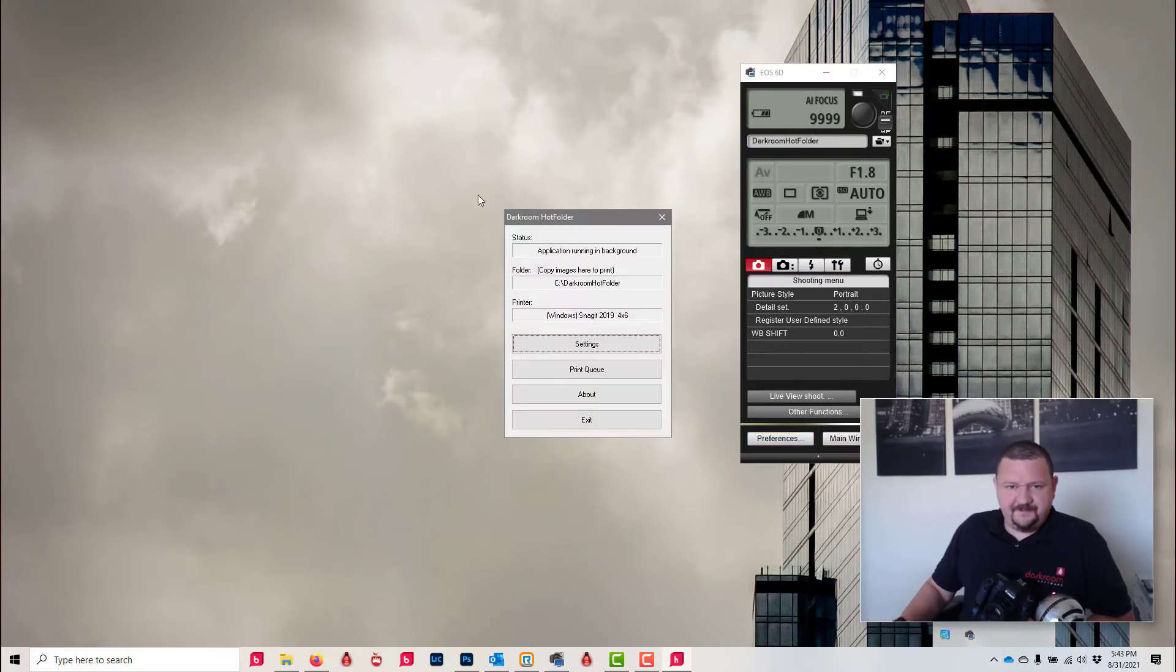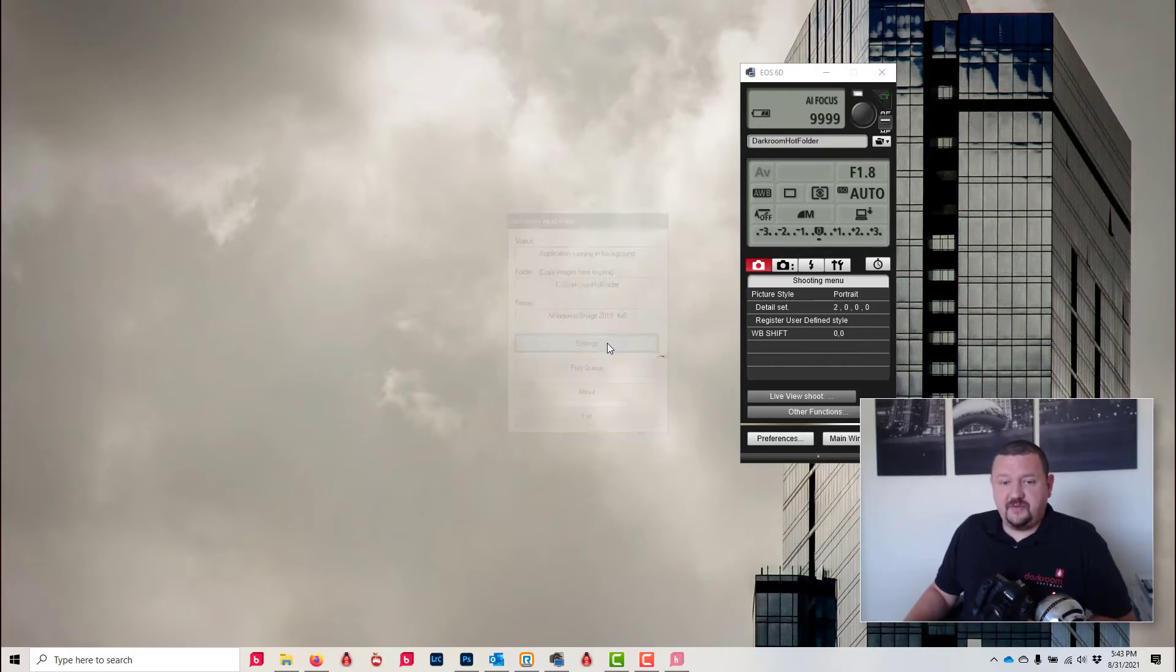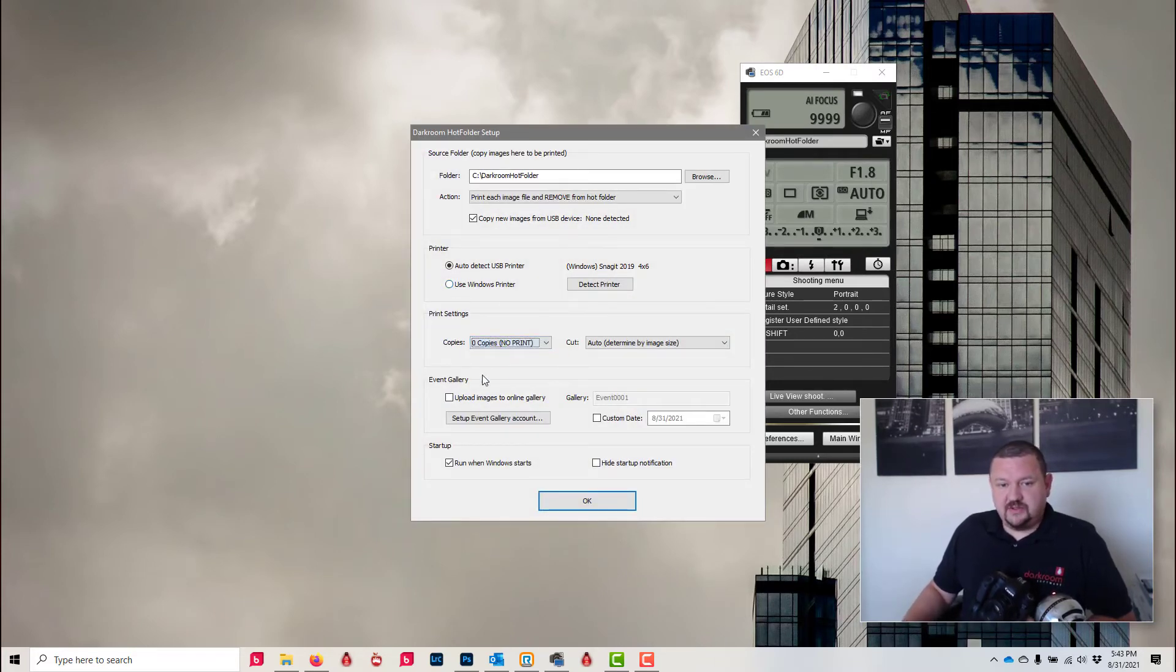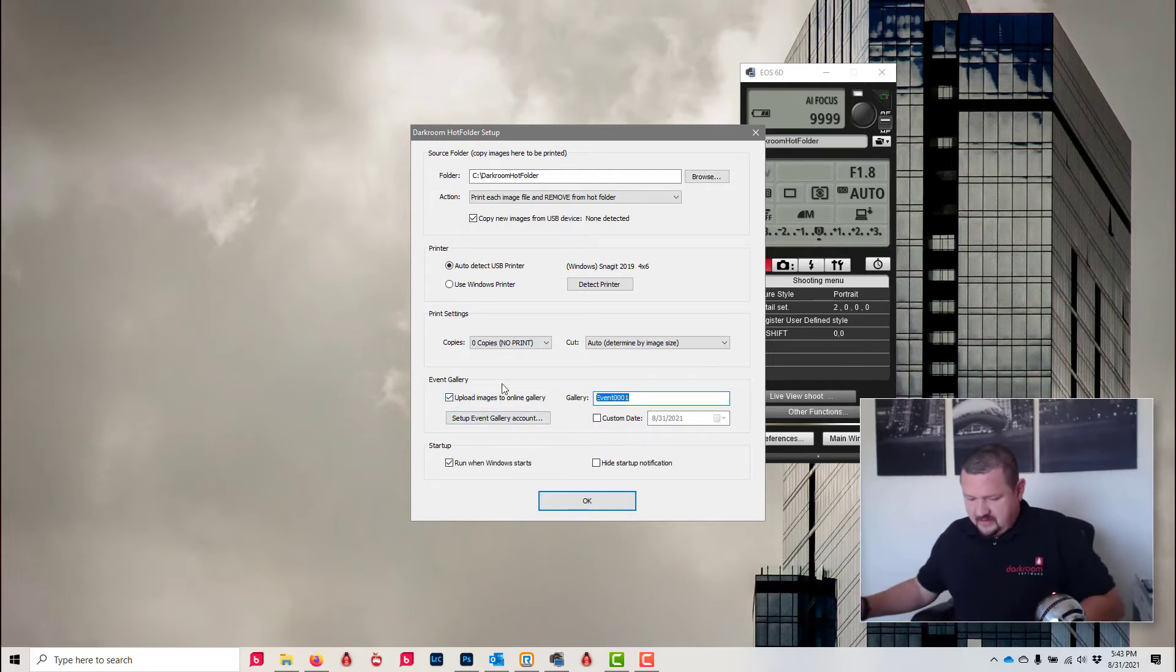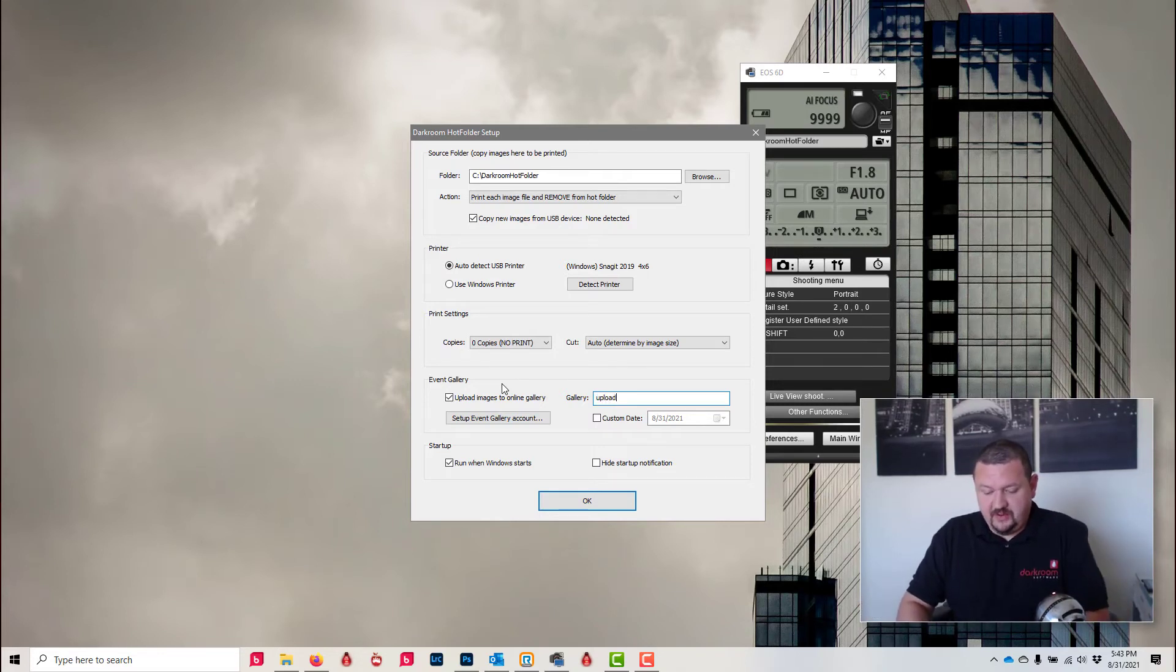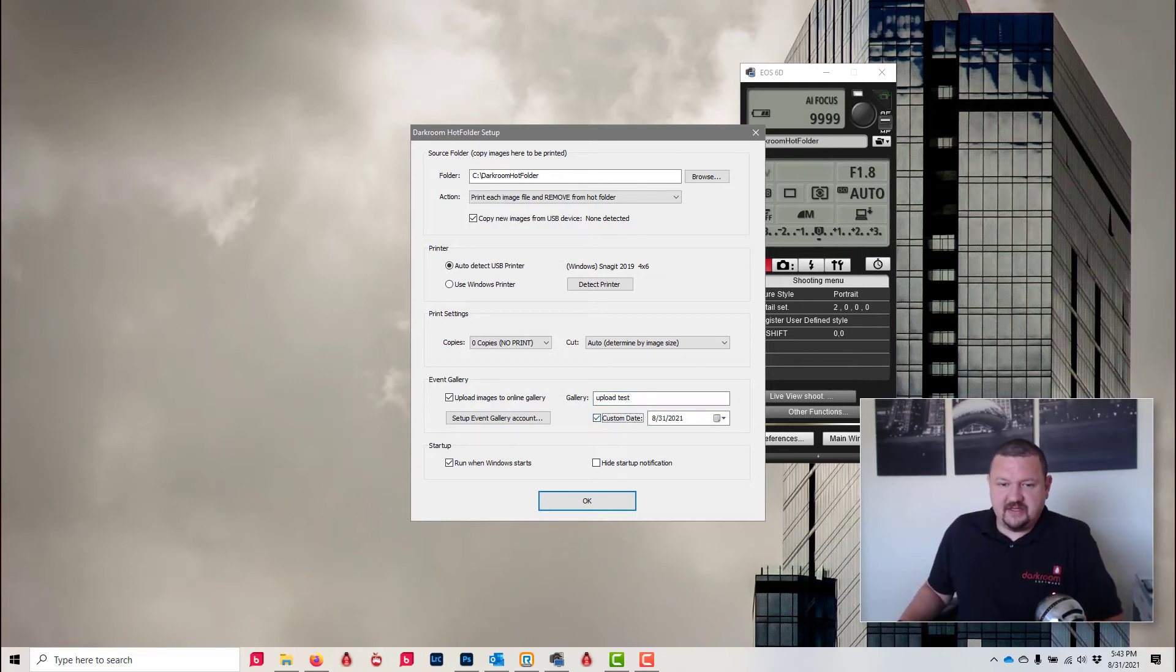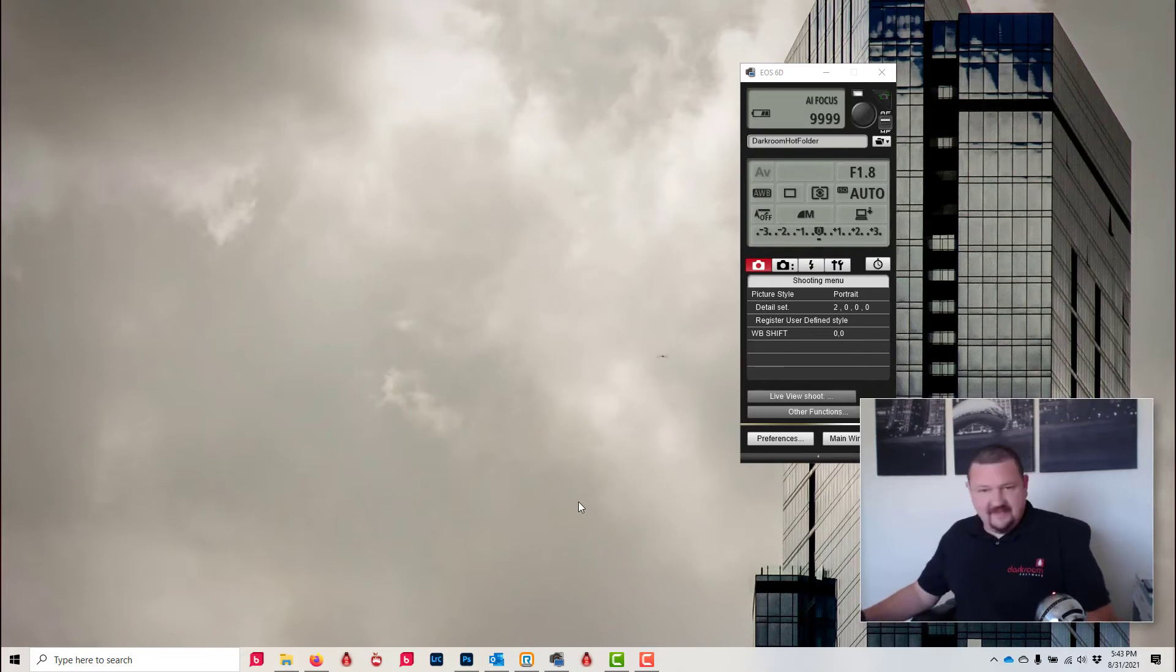We're gonna click on settings. I am going to set it to do zero prints and then upload to event gallery. We're gonna type in 'upload test' and then we're gonna check this option for the custom date and click OK.